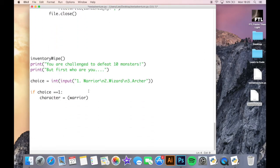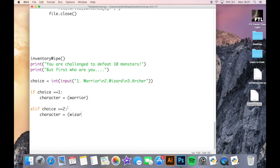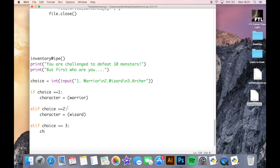You can probably guess what I'm going to do after this. So it's elif choice equals equals two, character equals wizard. And then another elif here, three, character equals archer.